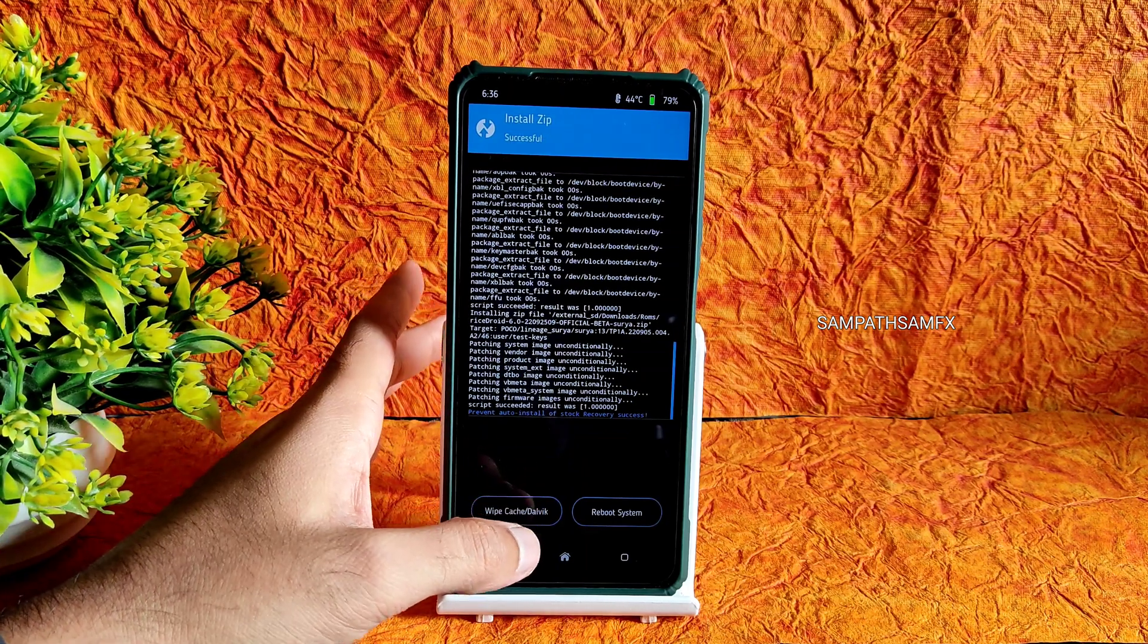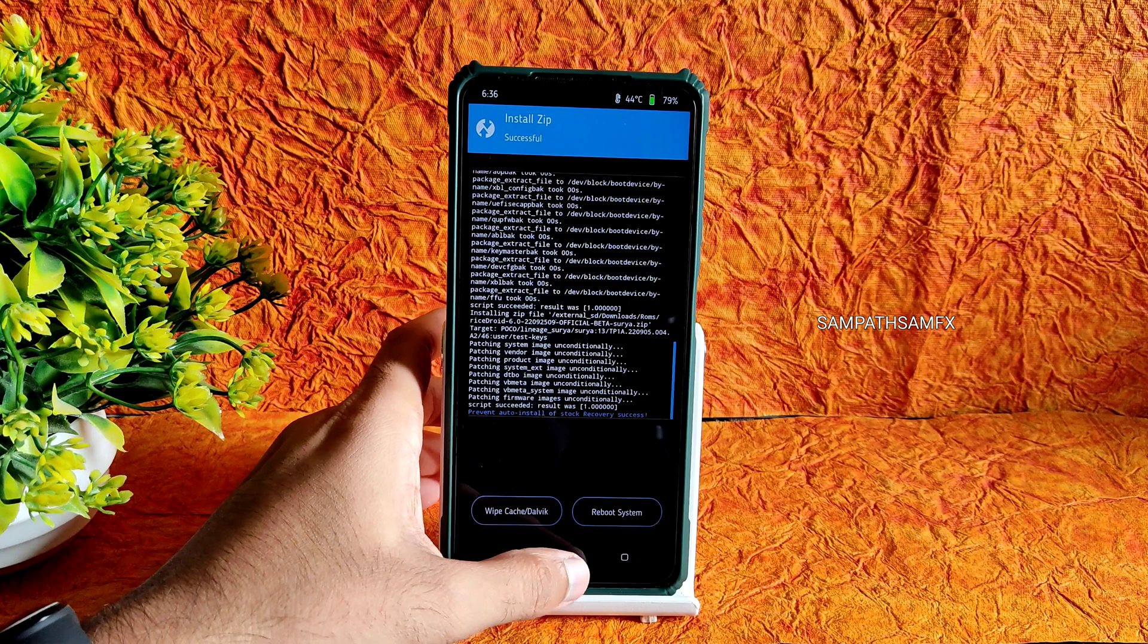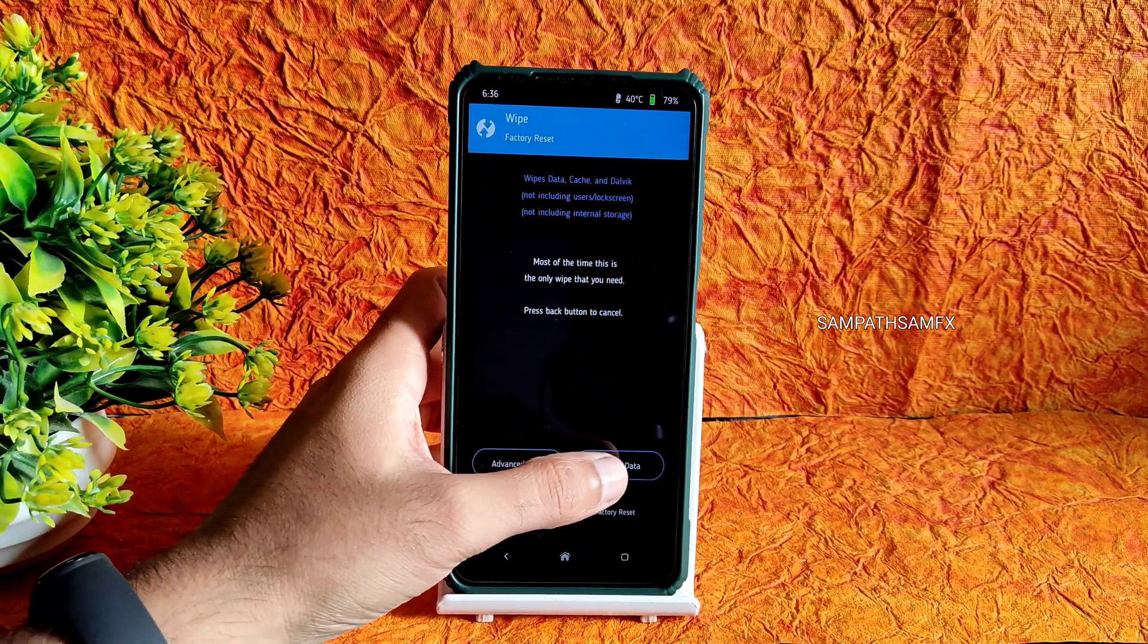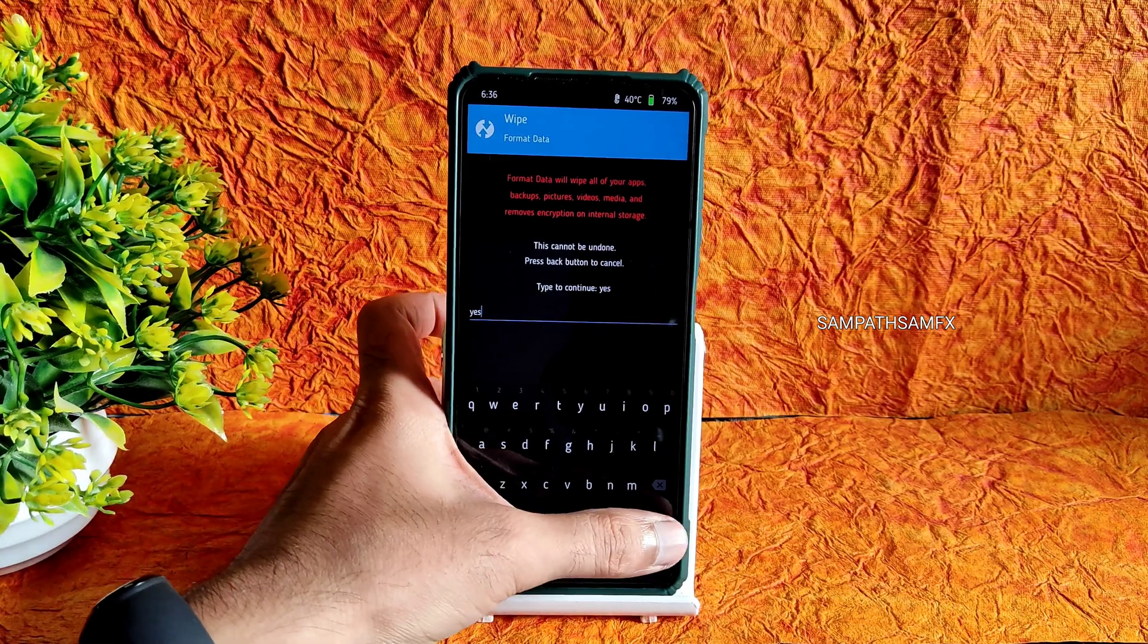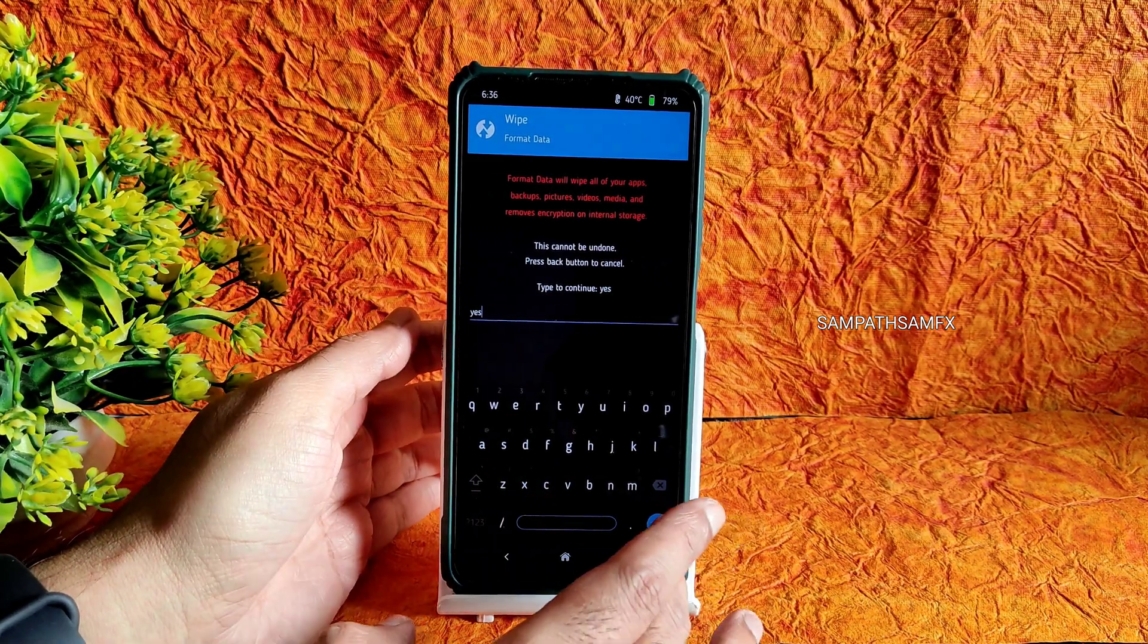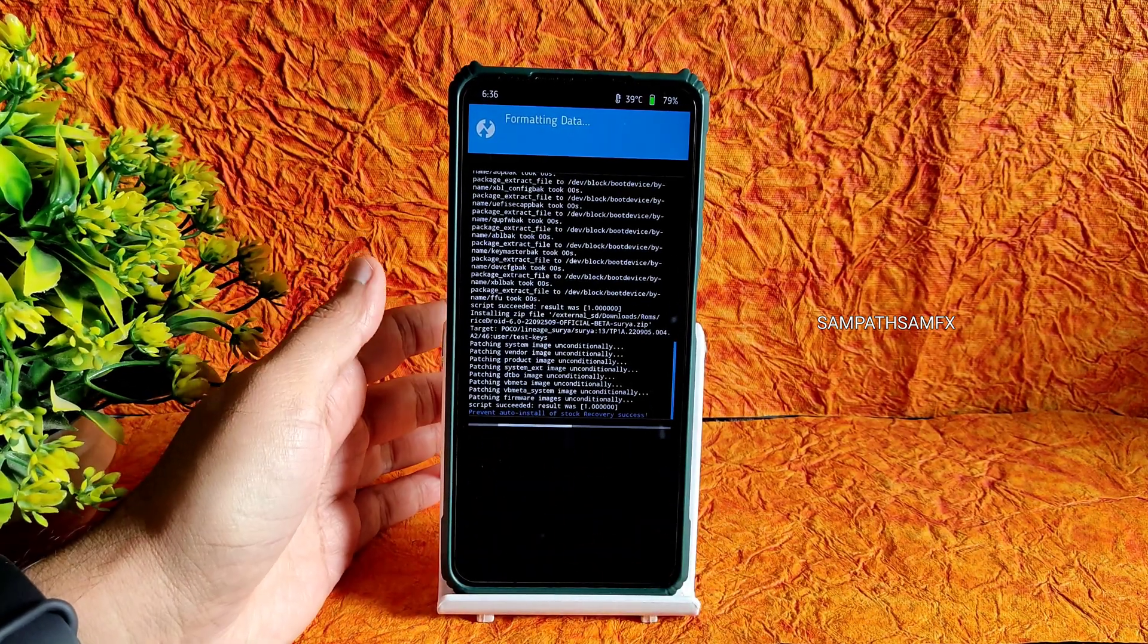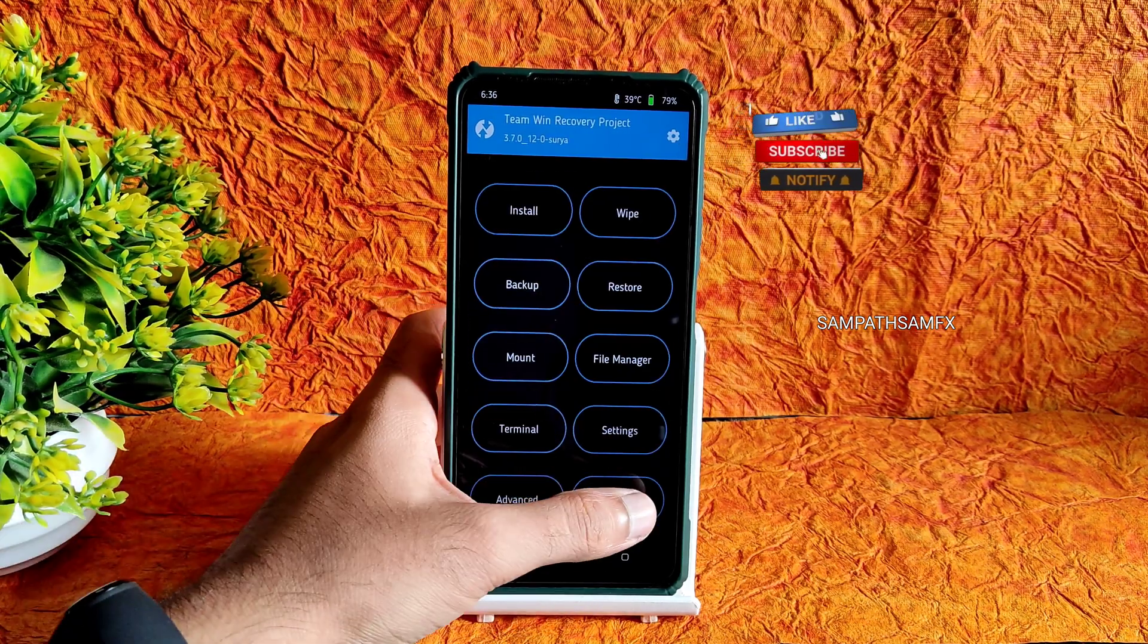Once that's done, go to home section, select wipe, and select format data. Type YES and press the tick button. Done. Now select home section, select reboot, and select system.